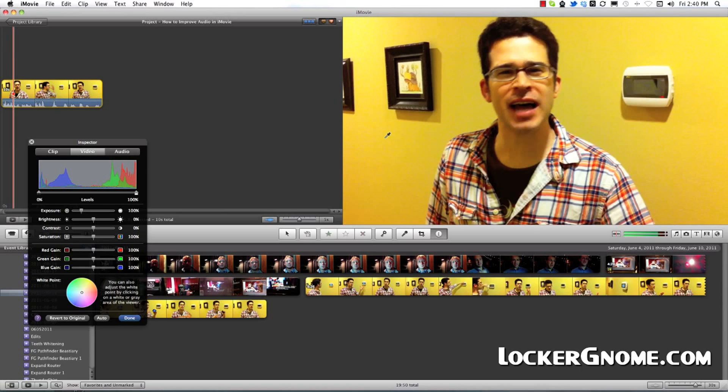One handy tip, and the best way to white balance is to, before you start recording your scene, hold up a white card. An index card is fine, just the back of it, not the side with the lines. Hold it up in front of the camera where you're standing. And what can happen is the editor can take this little eyedropper, point to it, click it, and the white balancing will be perfect.